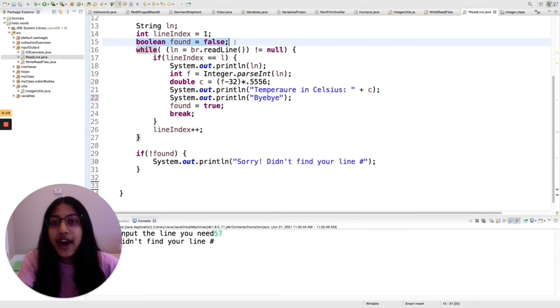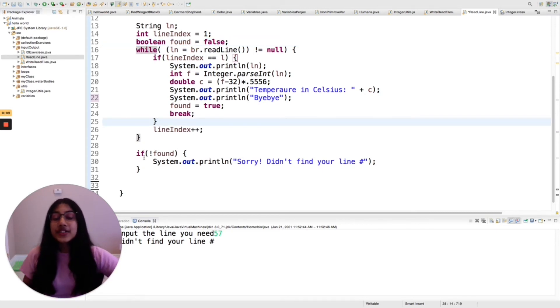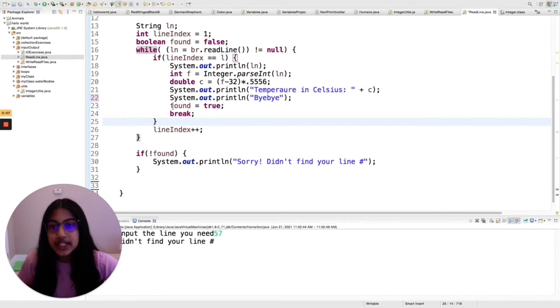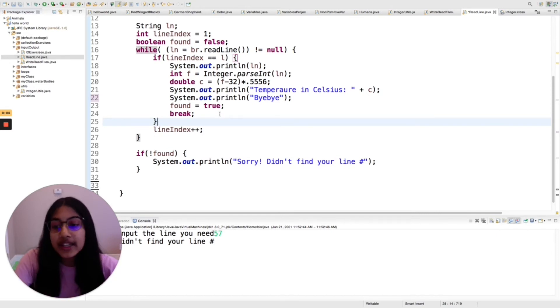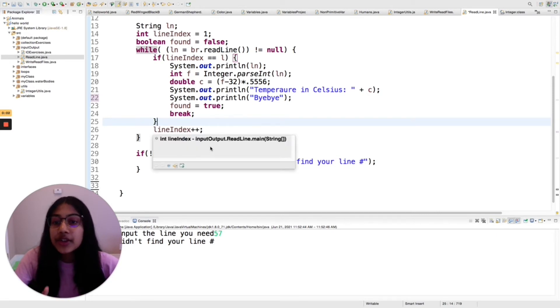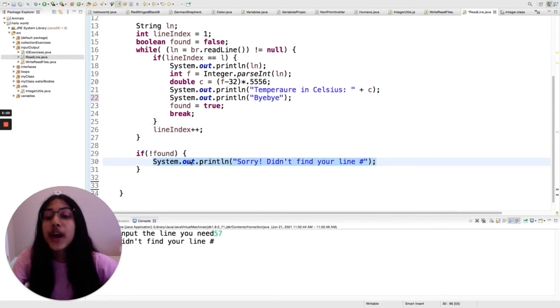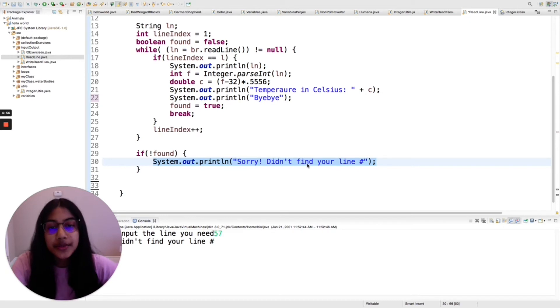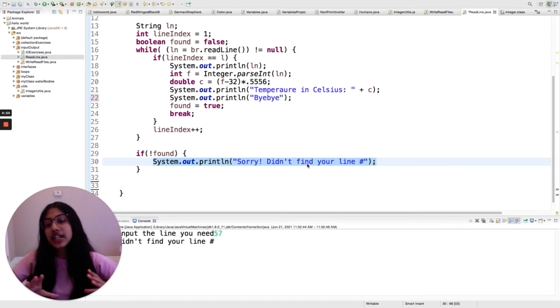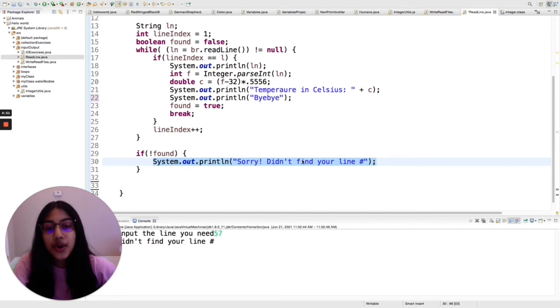This boolean found equals false at the beginning, and if it stays false, if it never goes through this and it's never true, then you never find that line and you never convert it to Celsius. And that's why I'm going to print out sorry I didn't find your line number, because the chances are that that line number is actually greater than the amount of lines in this file so it doesn't exist.